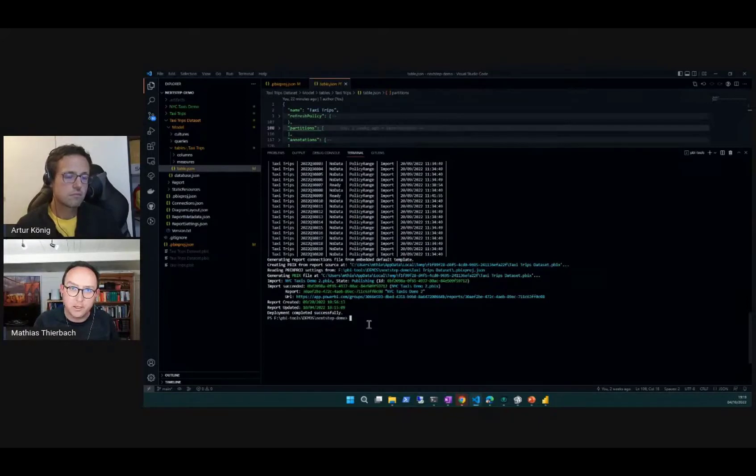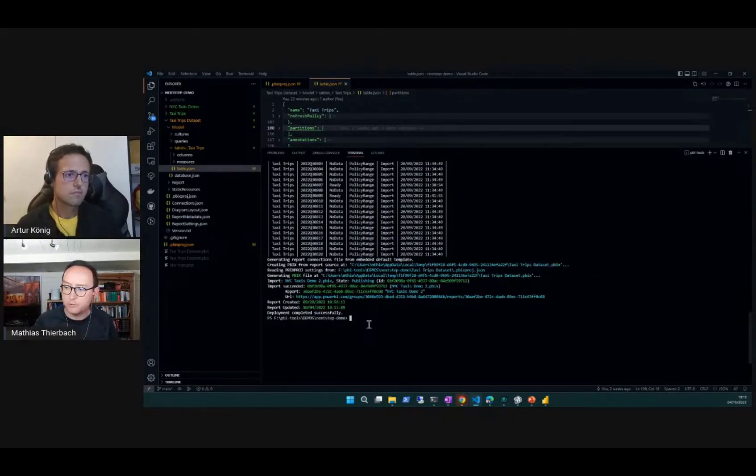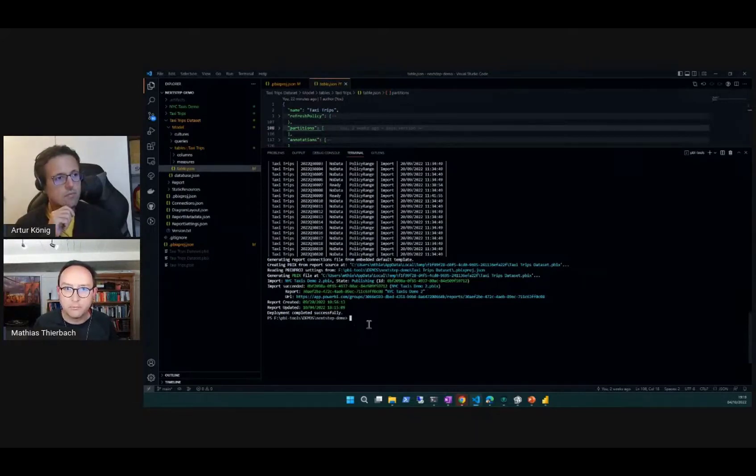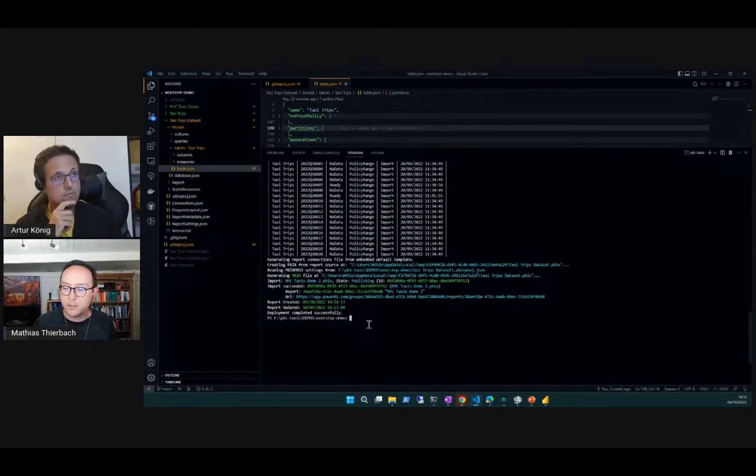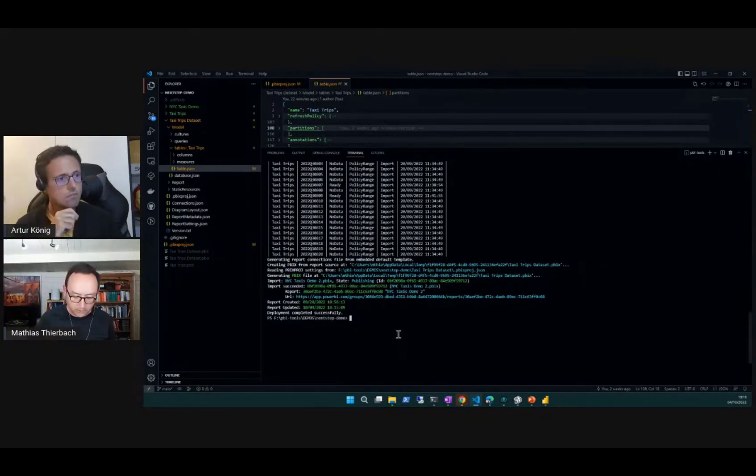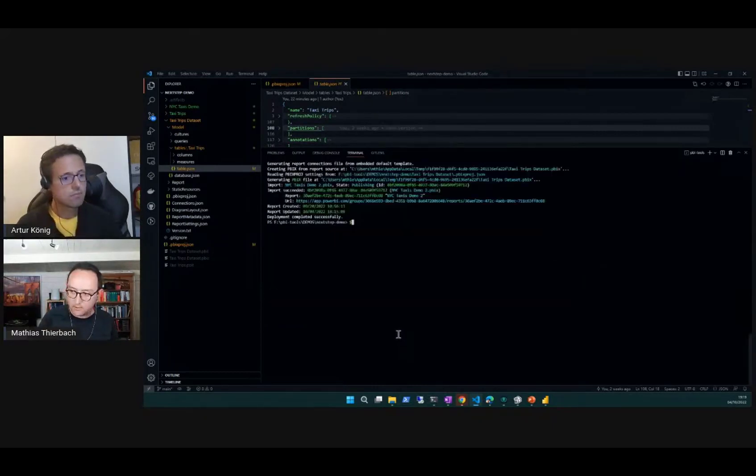Currently, as far as I'm aware, there is not a single tool out there which supports that feature. Tabular Editor 2 definitely doesn't, and pbi-tools does. So what I can do is I can set an environment variable which is called PBI_TOOLS_EFFECTIVE_DATE.